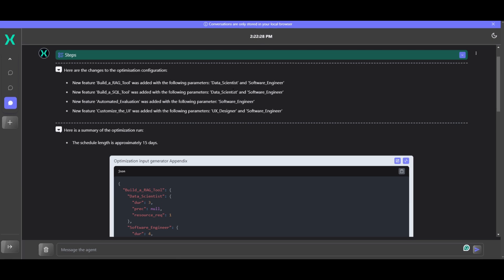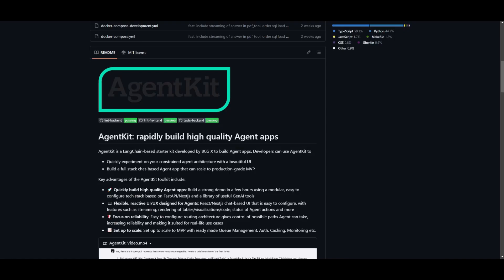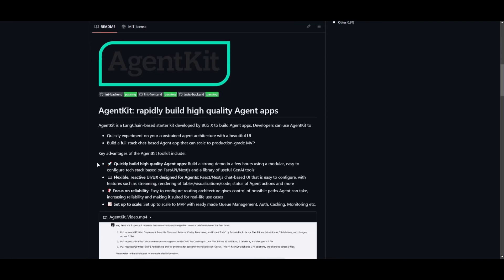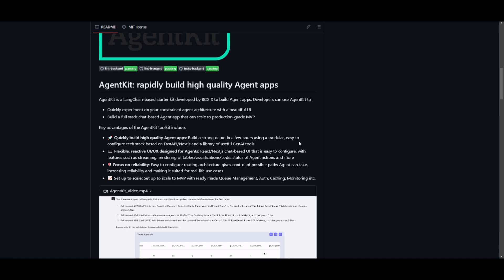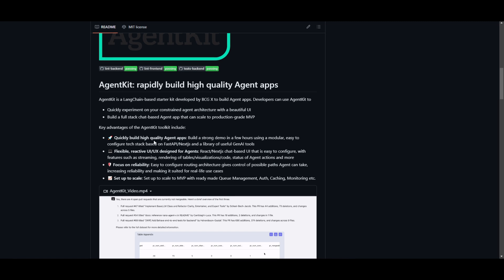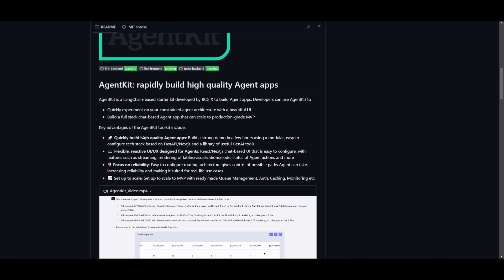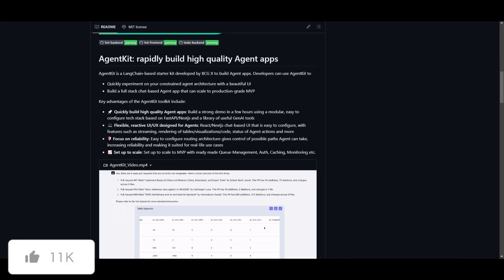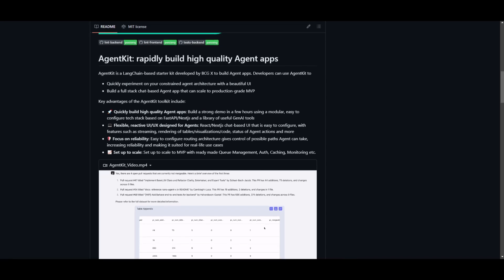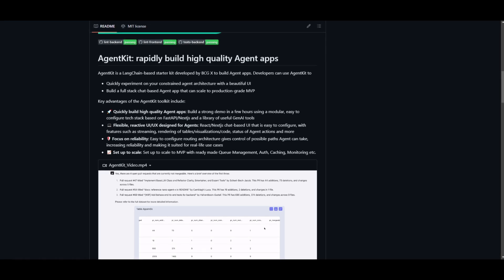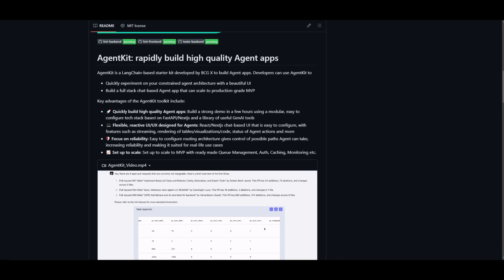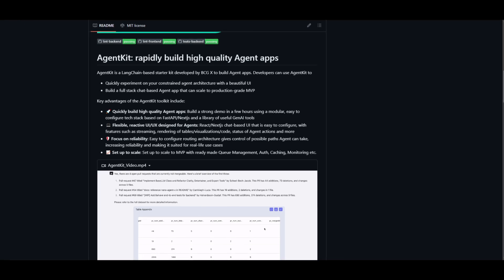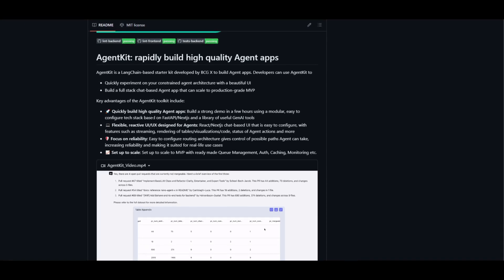Its key advantages are included in the GitHub repo, which talks about how you can quickly build high-quality agent apps. You're able to build strong demos in a few hours using a modular, easy-to-configure tech stack based on FastAPI, Next.js, as well as a library of useful generative AI tools. Alongside that, it offers a flexible and reactive UI which is tailored for agents, featuring React as well as Next.js with a chat-based interface that is simple to configure and incorporate various functionalities such as streaming, tables, visualizations, code rendering, and status tracking of the agent as well as their actions.